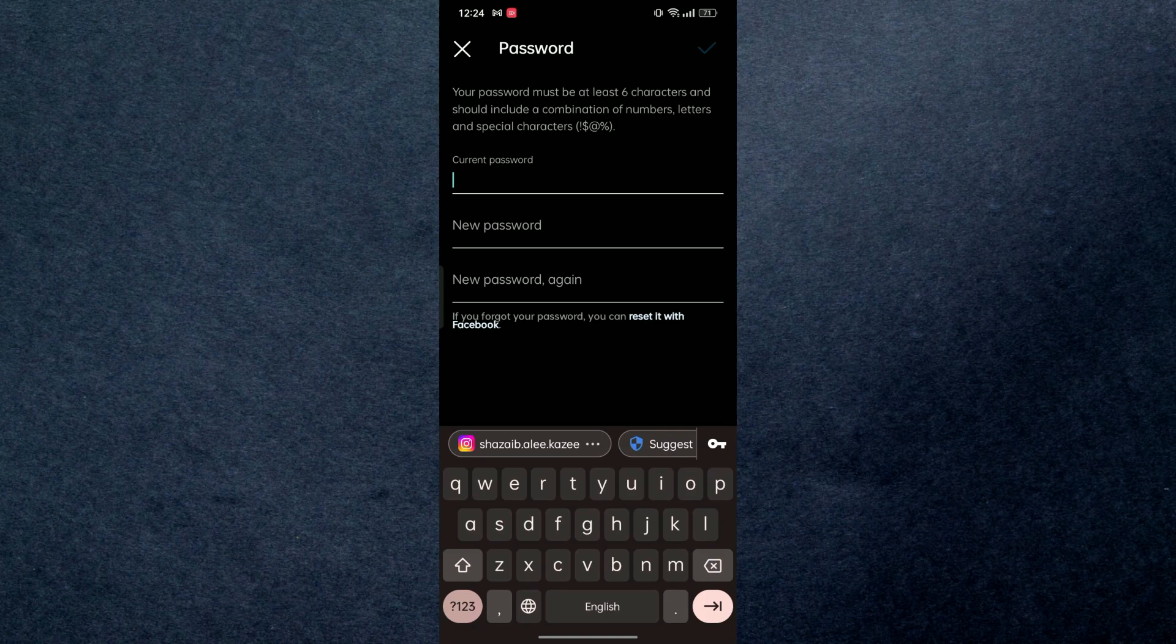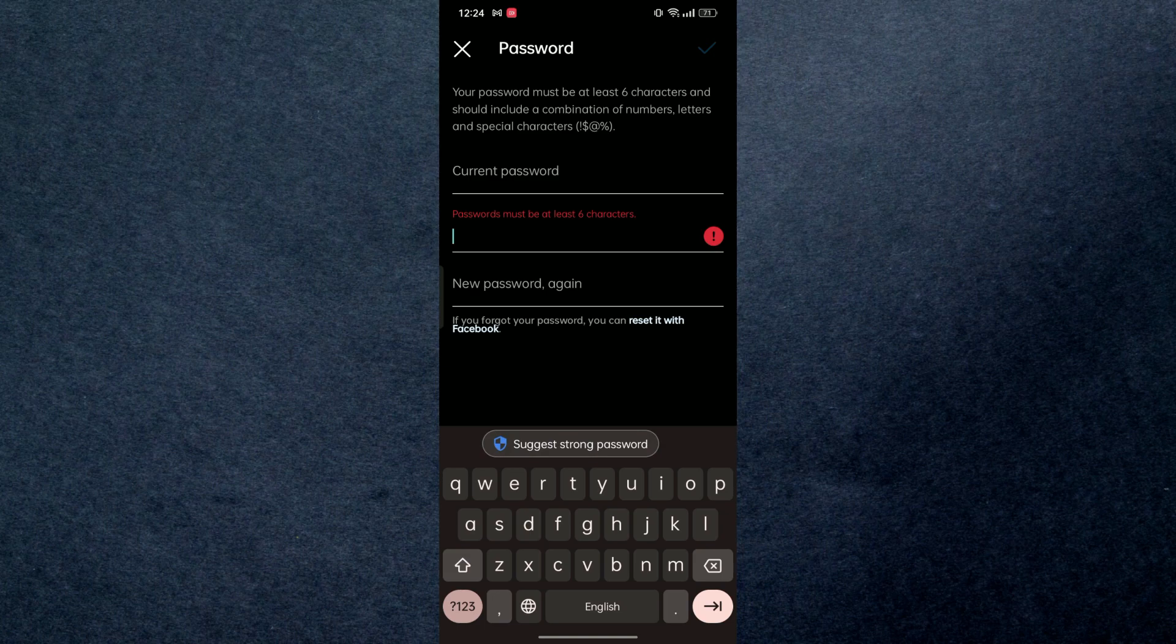From here, you just have to type your current password, and then you're gonna type here a new password, and then just confirm it to change the password.